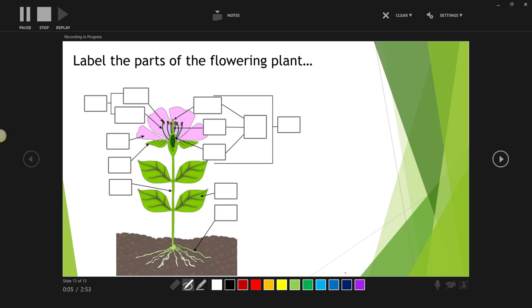And as I talk to my students about the different parts of the flowering plant, I'm going to actually mark this diagram up.